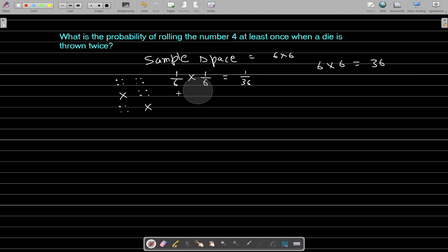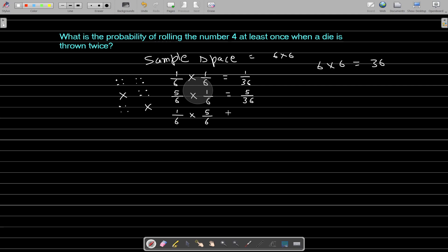What is the probability that you do not get a 4 the first time? It is 5 upon 6, since there are 5 faces on a die that are not 4. Then the probability of getting a 4 the second time gives 5 upon 36. What is the probability that you get a 4 the first time but do not get it the second time? It is 1 upon 6 the first time and 5 upon 6 the second time, so that probability is 5 upon 36.